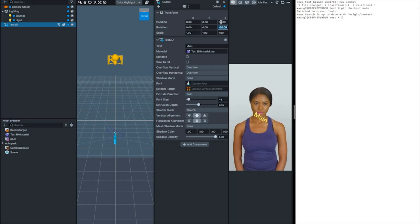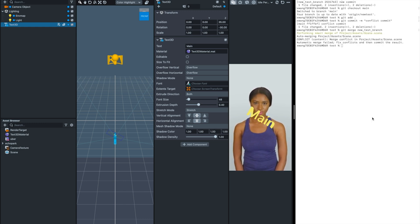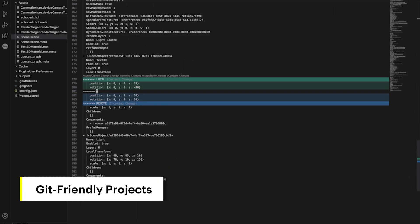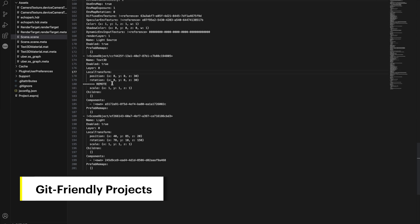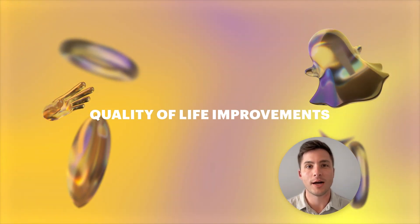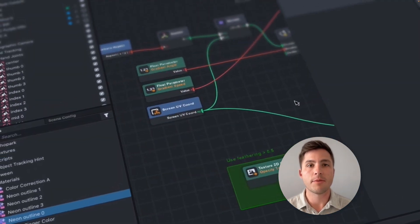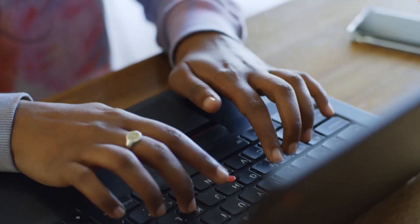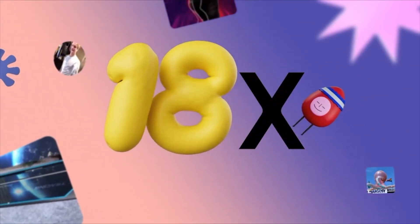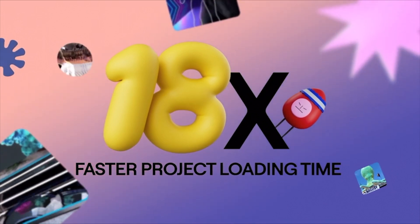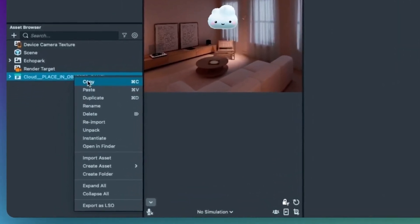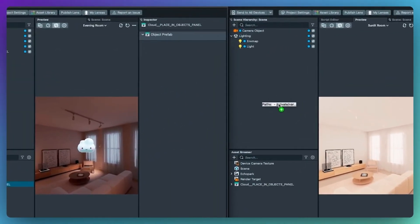With all of these new features and changes, Lens Studio is made to enable AR experiences that can match the aspirations of your creativity. However, sometimes that creativity takes a whole team to deliver on, which is why we now have git-friendly project support so you can easily compare changes and collaborate with team members. We're also working to improve the developer experience at every turn. Projects now load 18 times faster, so there is no more waiting to get started. We've also added support for multiple Lens Studio instances to be open at the same time, allowing you to easily copy and paste between projects.